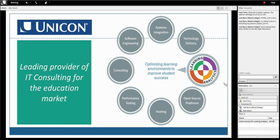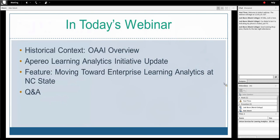Josh is going to start us off with historical and community context around the technology and predictive modeling that provides the foundation for the work at NC State. We'll then hand it over to Lou, who will talk about NC State's enterprise learning analytics journey, which is the bulk of our presentation. After that, we'll open it up for Q&A. There's a chat window available in the Adobe Connect session — please feel free to ask questions any time and we'll address them at the end.